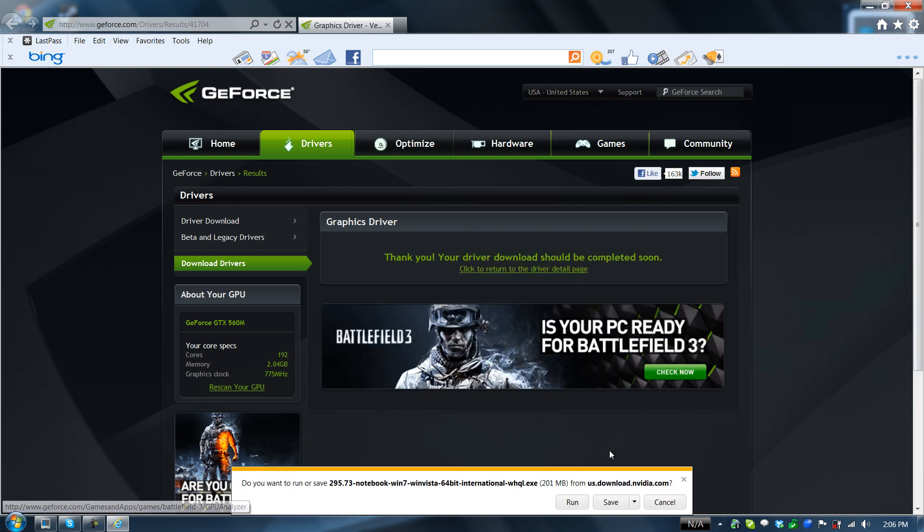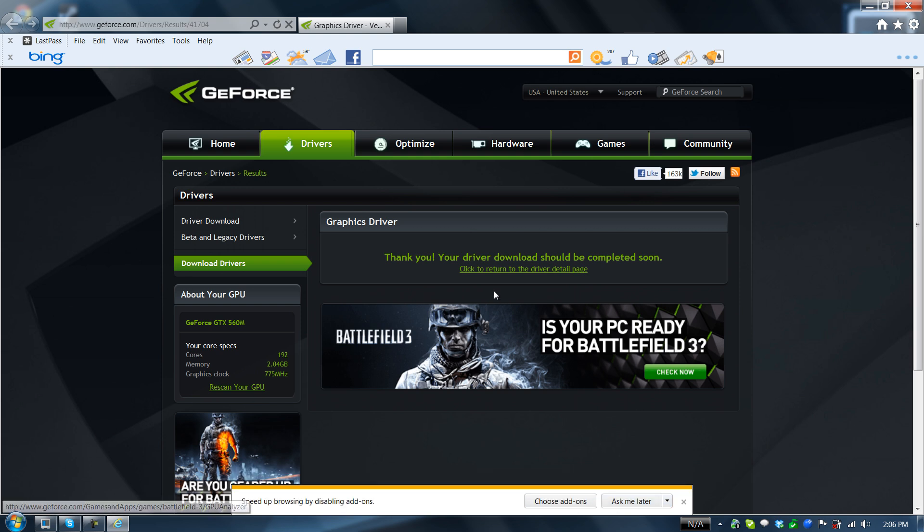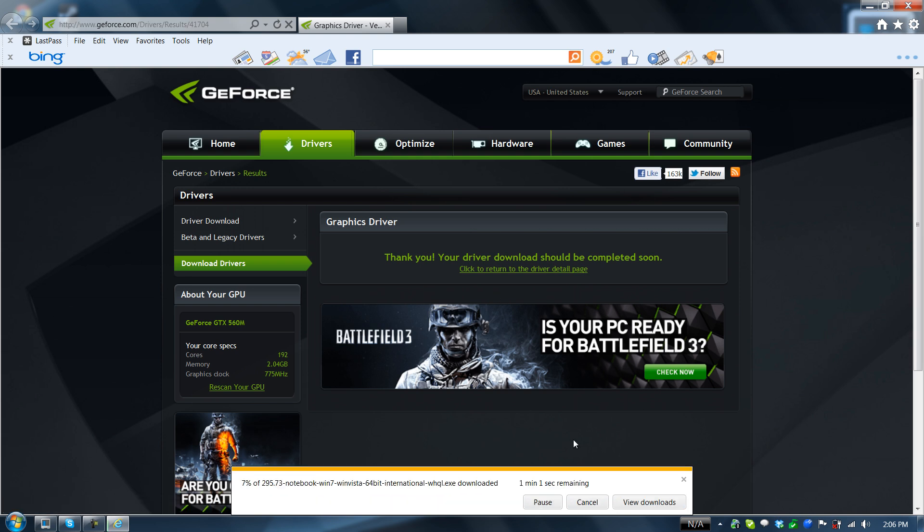Agree and download. Go ahead and save it. Why not?